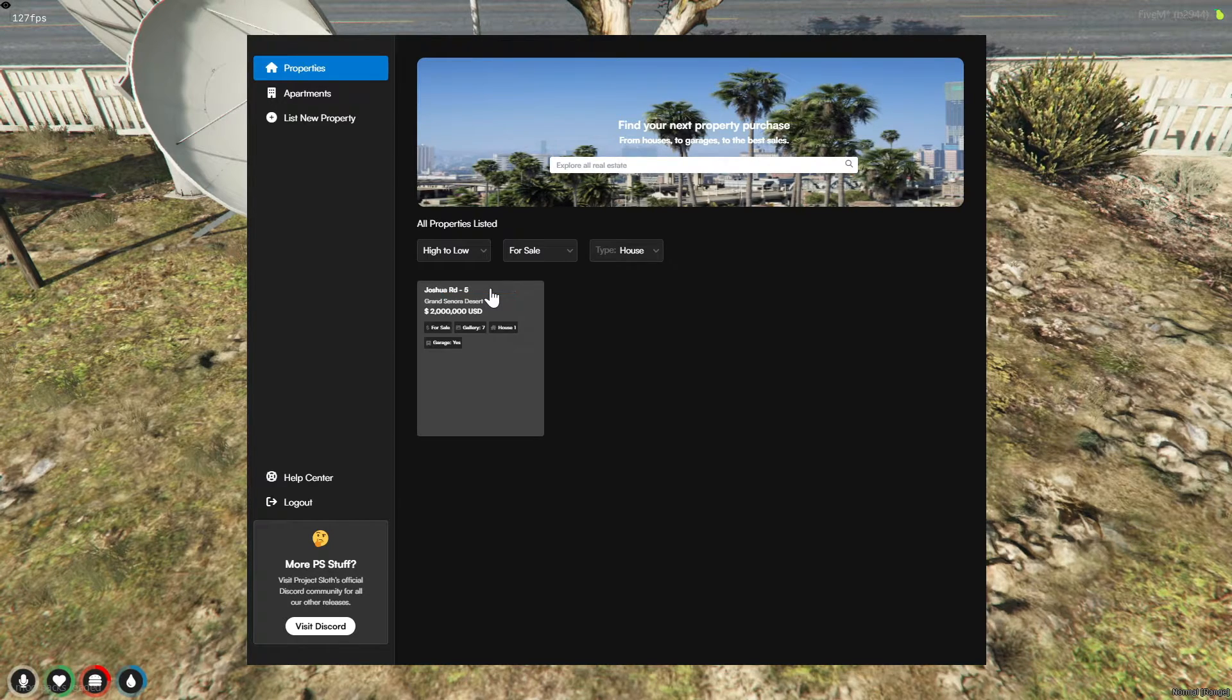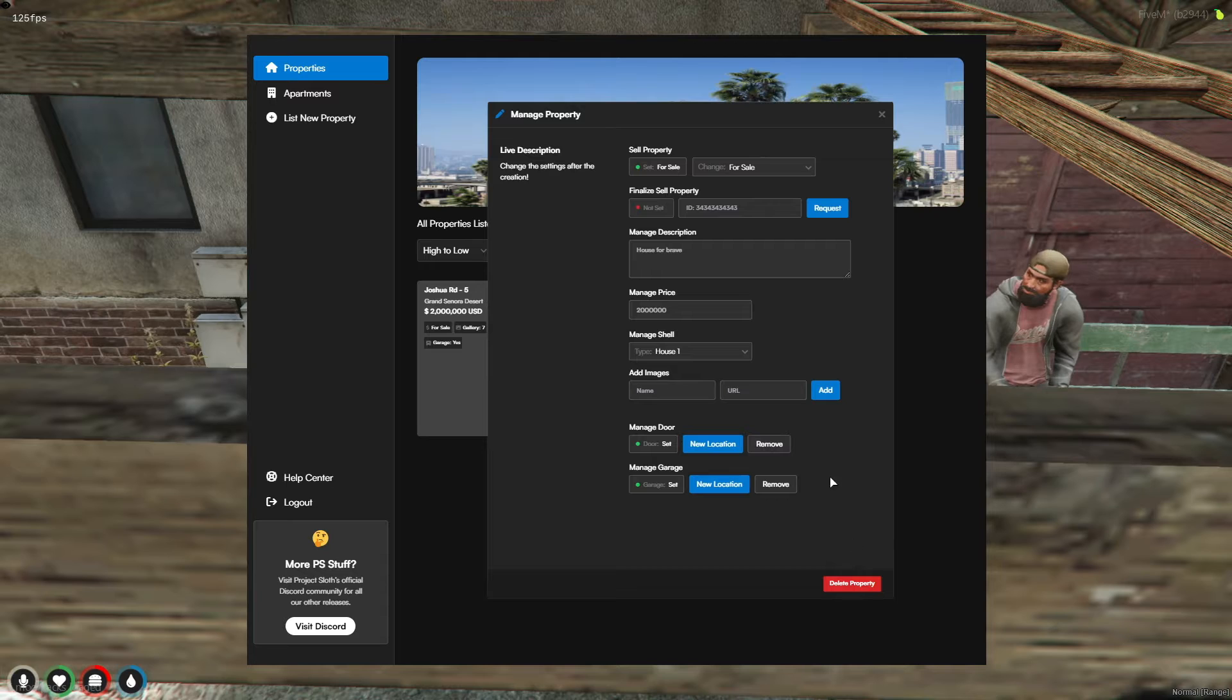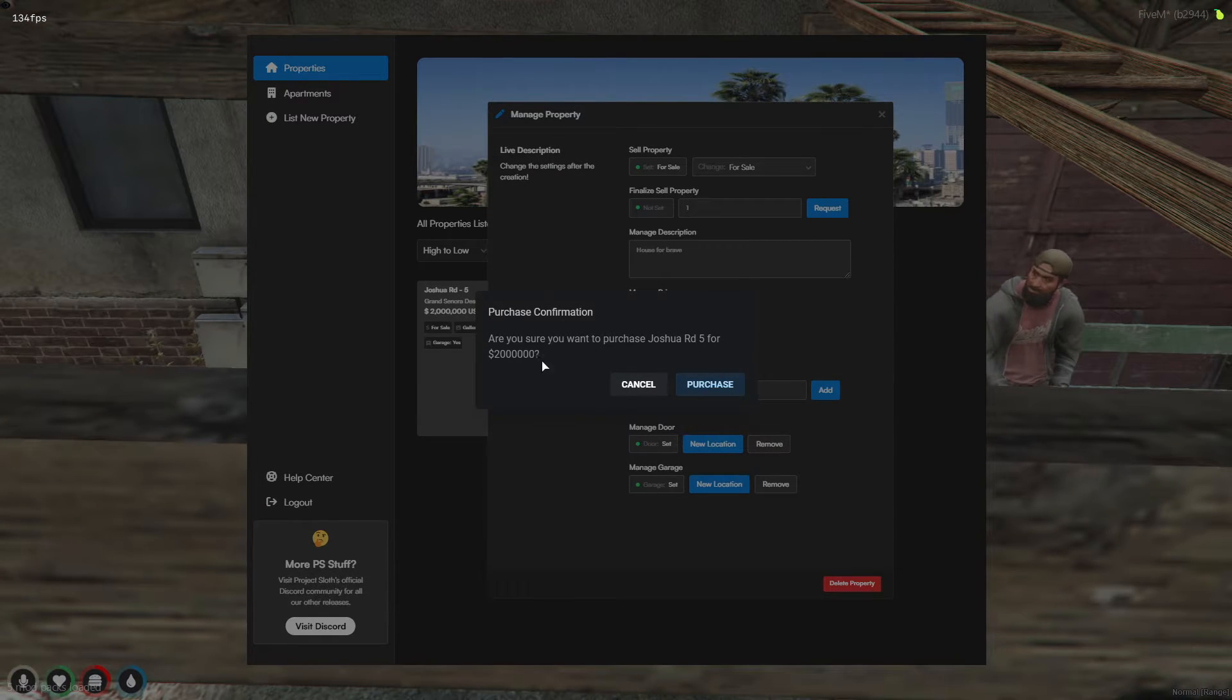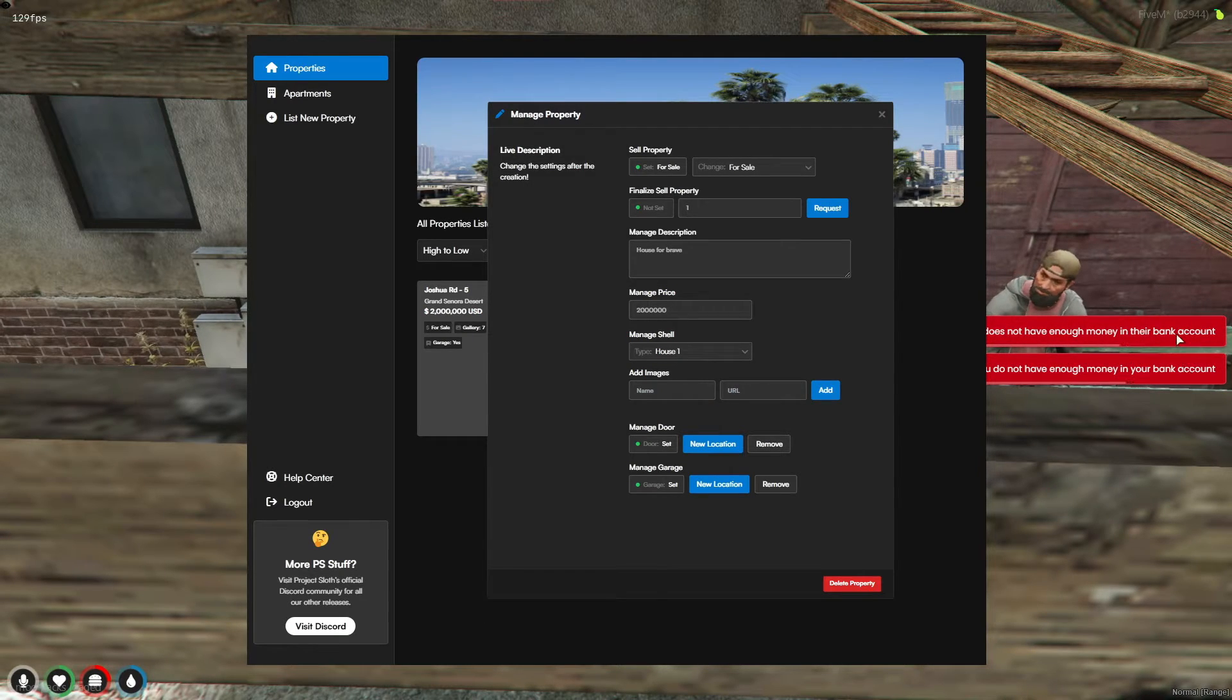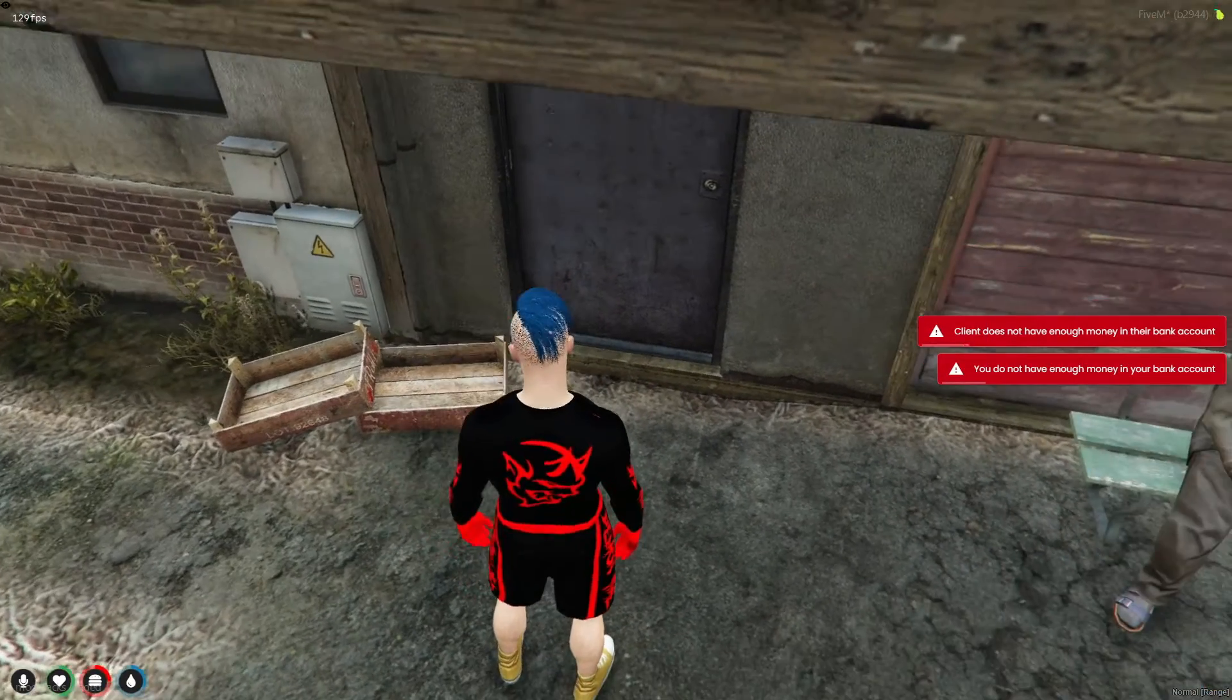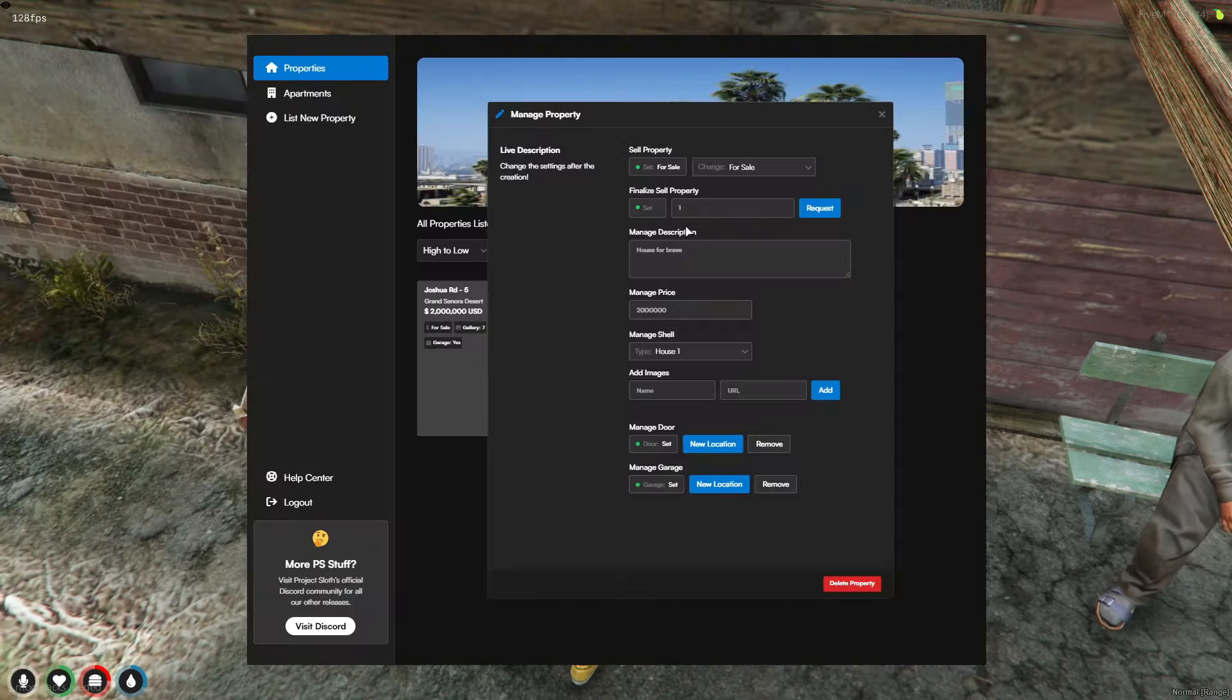Once you've finished setting up the house, it's time to navigate to the main interface. From here, you can view the property details. Through this interface, you have the ability to enter the ID of a prospective buyer and send them a request to purchase the property. This streamlined process makes transactions smooth and efficient, allowing for seamless property management and sales within the game.